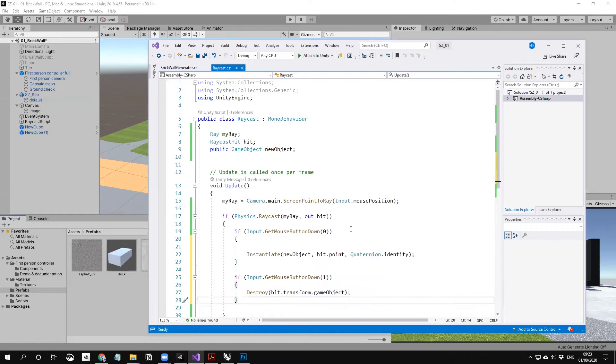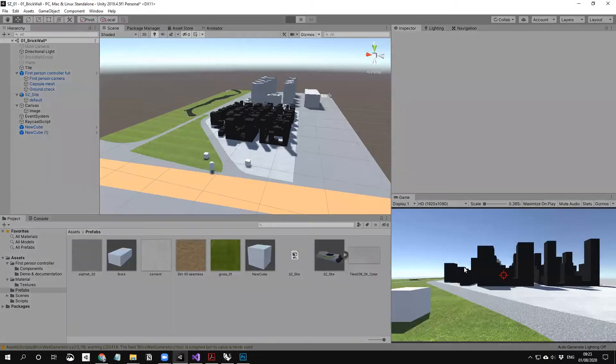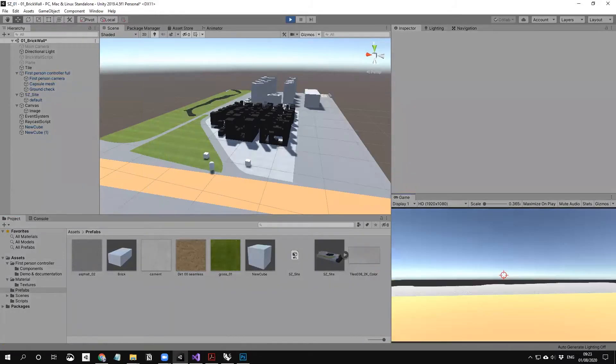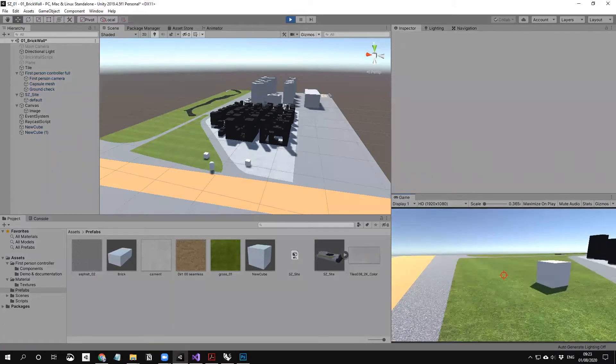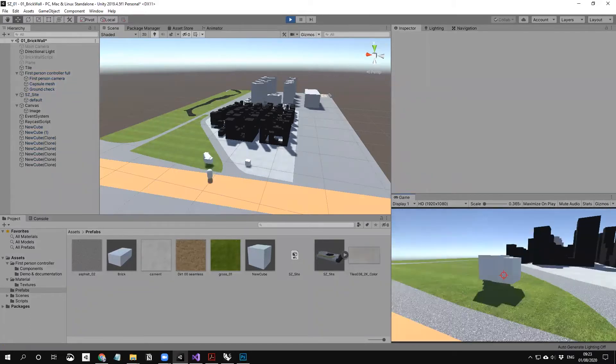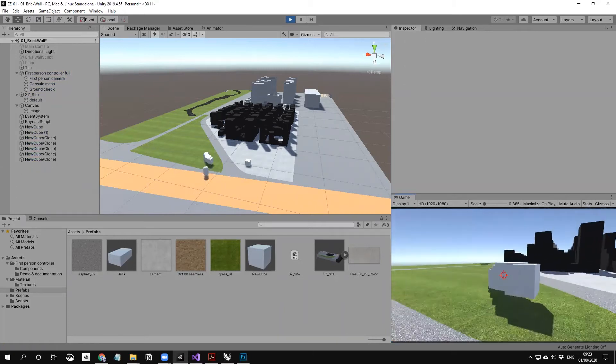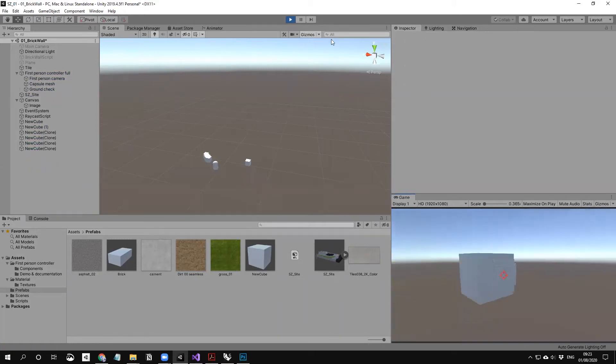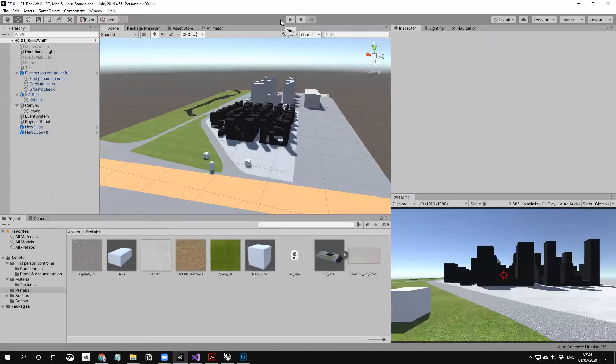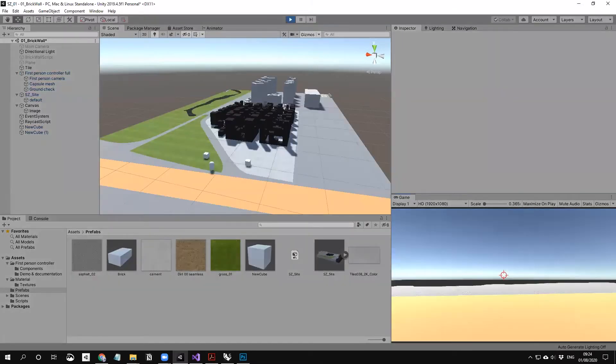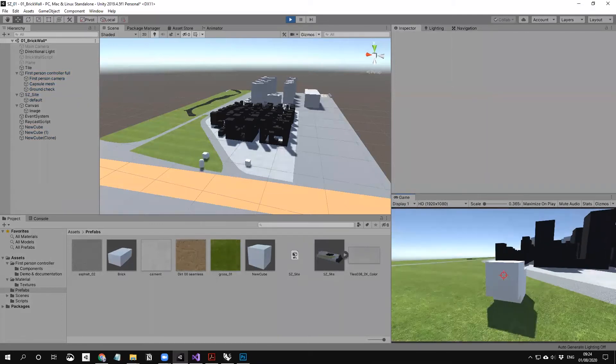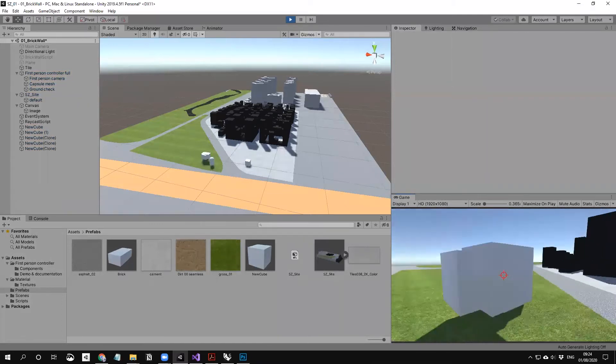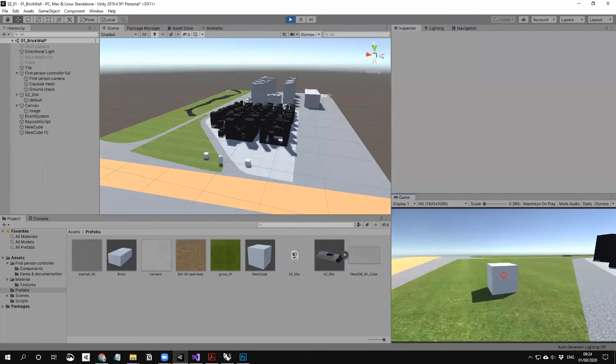The right mouse button is going to destroy the object when it was hit. When I play this and create one, right click... Oops, in this case I by mistake clicked the ground. You can avoid clicking the ground, but you don't want to destroy your ground like this.